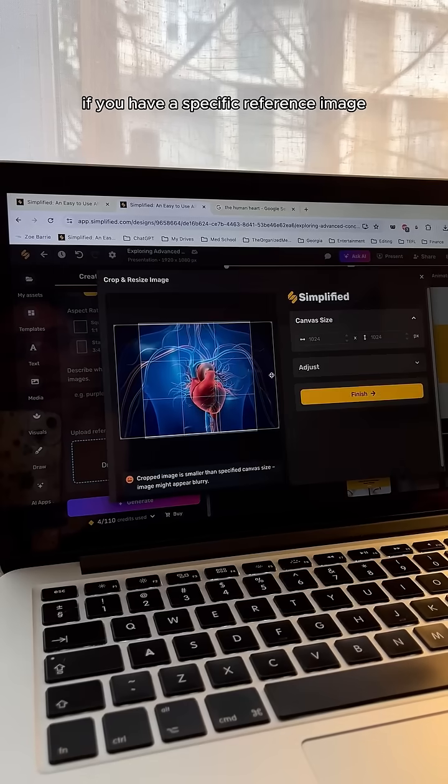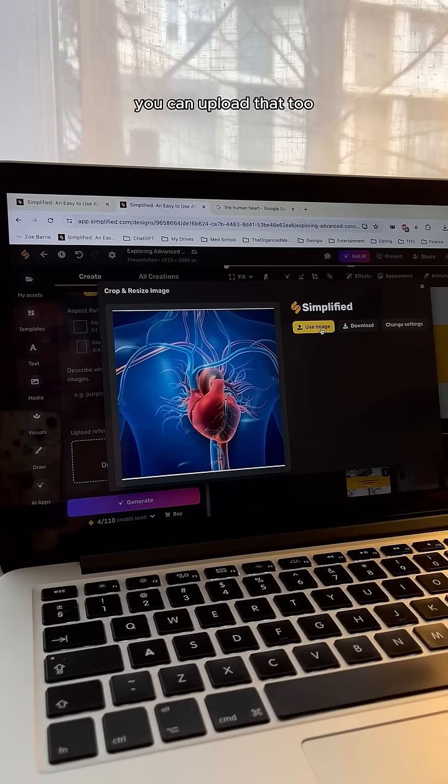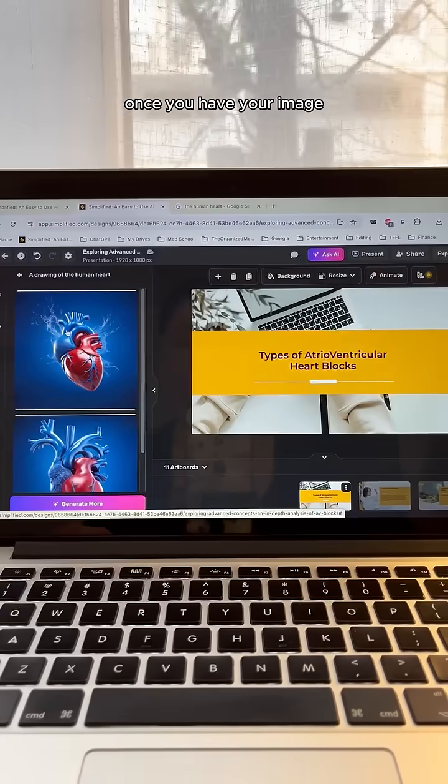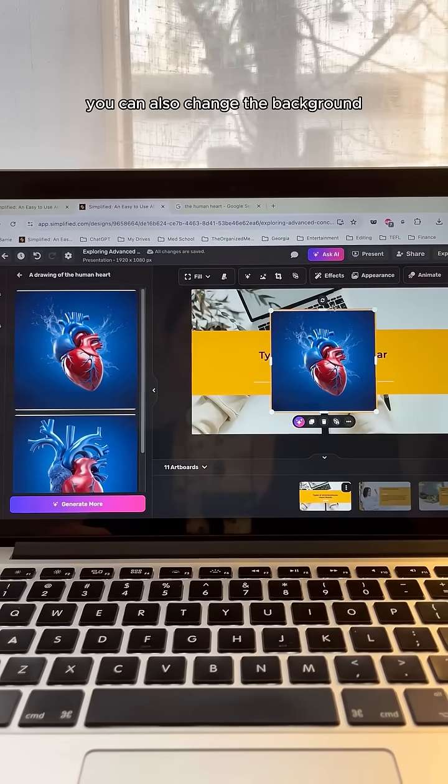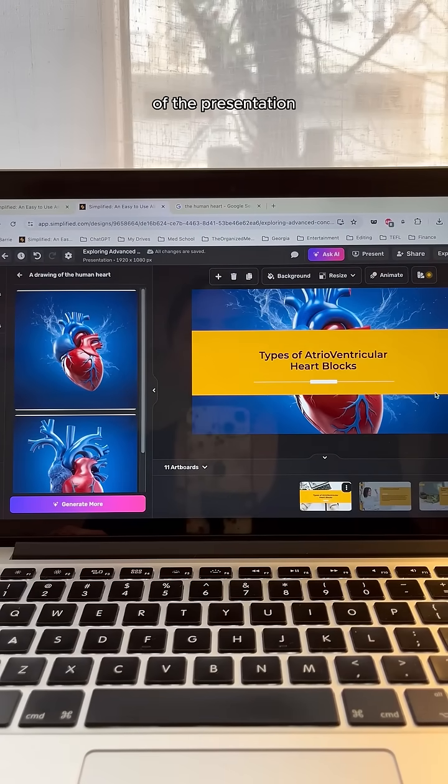If you have a specific reference image, you can upload that too. Once you have your image, you can also change the background of the presentation based on the image.